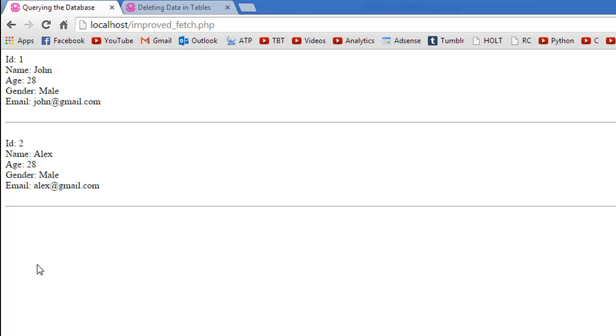Now when I refresh this script, I would no longer see information for James. I would only see information for John and Alex.